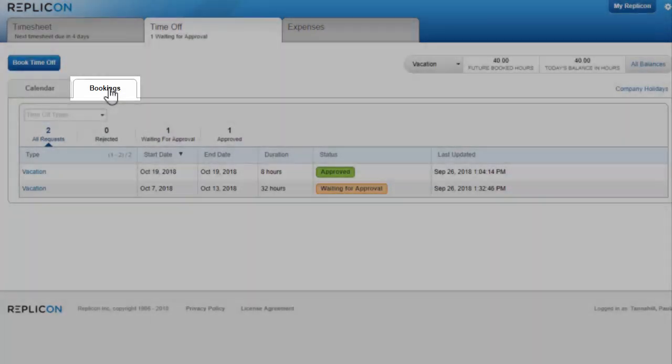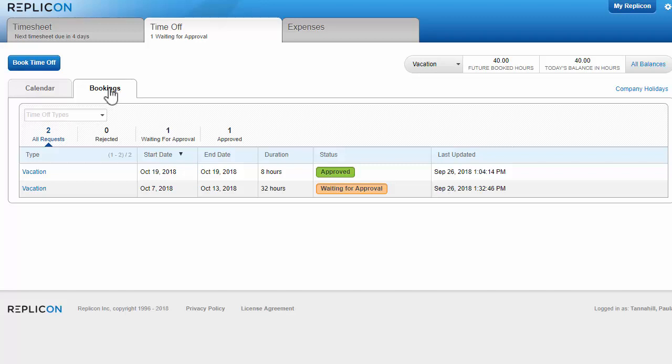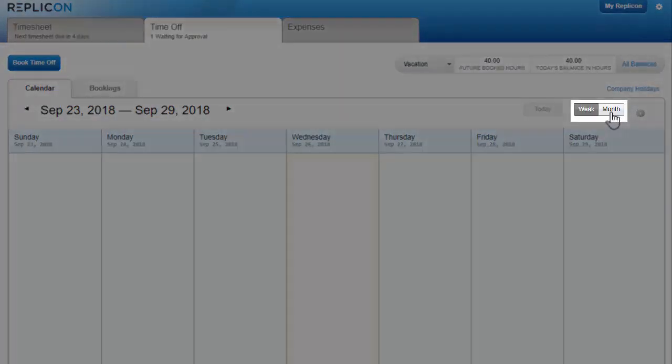Click here to see your bookings in a list. Click these toggles to change the time frame in view.